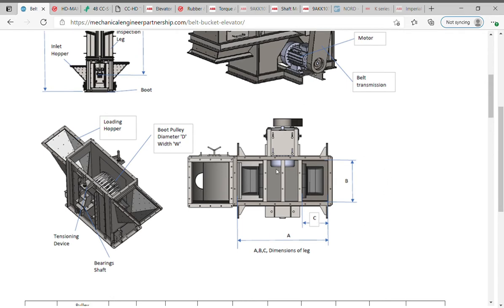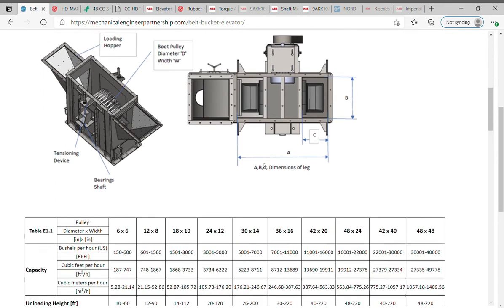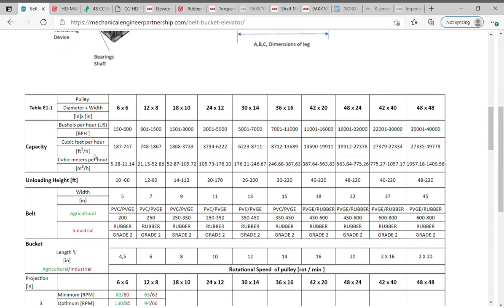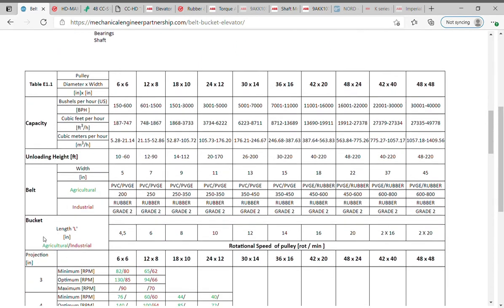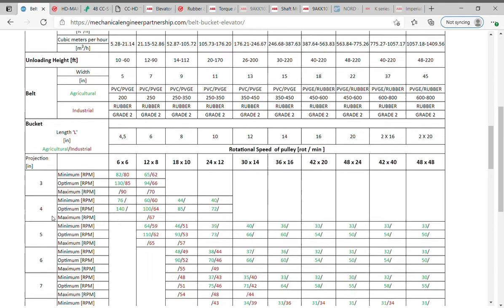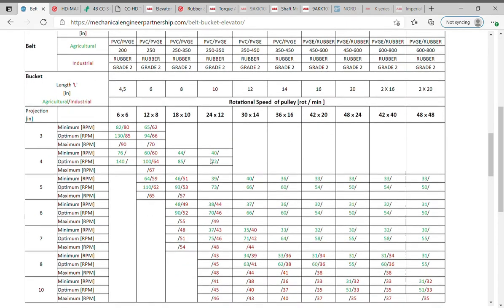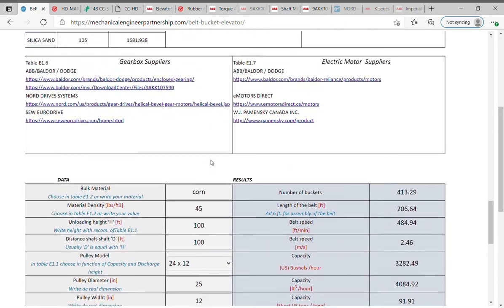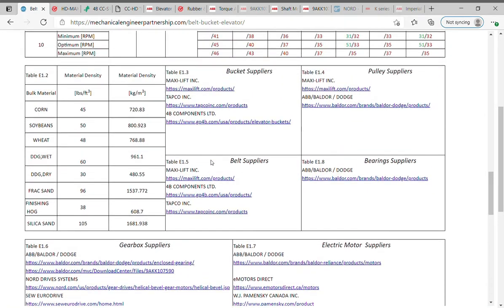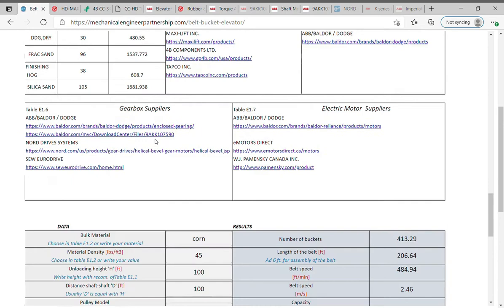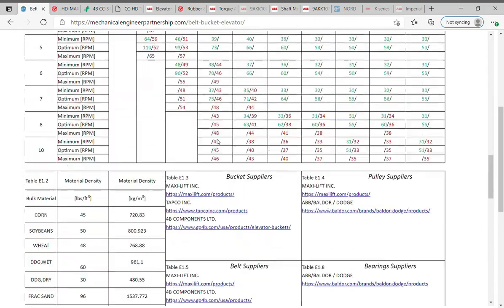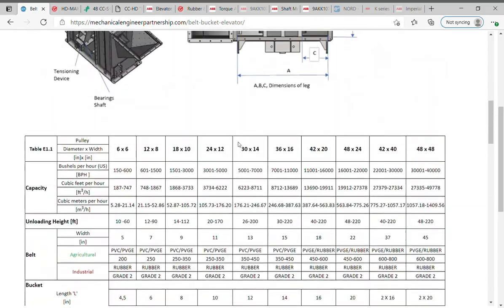Dimensioning and design of belt bucket elevator: Table E1.1 shows a preliminary selection, function of dimensions of head pulley diameter and respectively width, desired capacity, unloading height, belt and buckets, and rotational speed of pulley. Let's have an example. Select in Table E1.2 the bulk material and its density, or write your material in the data table. For example for this project the bulk material is soybeans, with 50 pounds per cubic foot. Copy these values in the data table. Write the necessary discharge height in feet and follow the recommendations in Table E1.1, model and capacity.